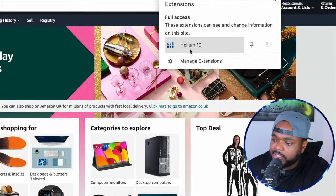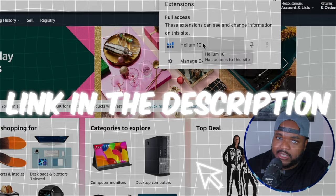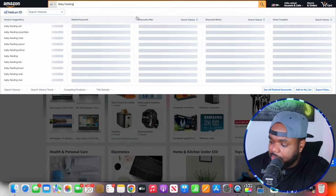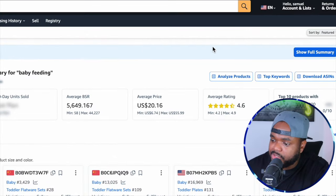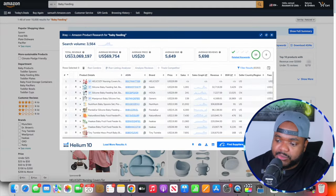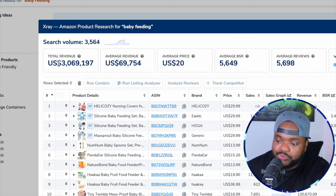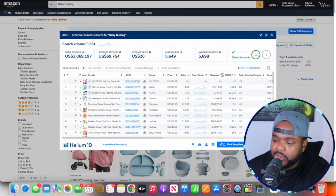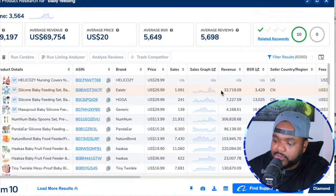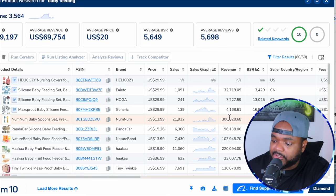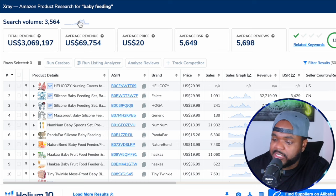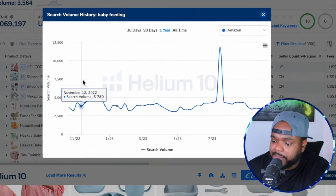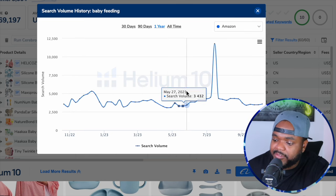With the Helium 10 Google Chrome extension, I'll put the keyword 'baby feeding' into Amazon. Clicking the extension tool and then 'X-Ray Amazon Product Research,' it instantly shows me that in the last month alone, customers on Amazon spent up to $3 million on products containing 'baby feeding' in the title. Many listings are making a significant amount of money — for example, one brought in $32,000 in a month and another brought in over $300,000 in a single month. Helium 10 also shows how consistently people are searching for this keyword, and clicking on search volume shows that searches have been very, very consistent over the last year.